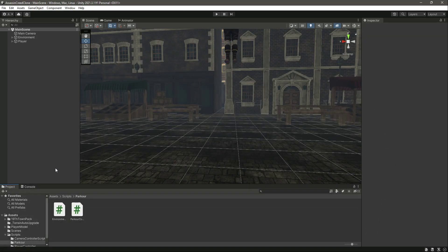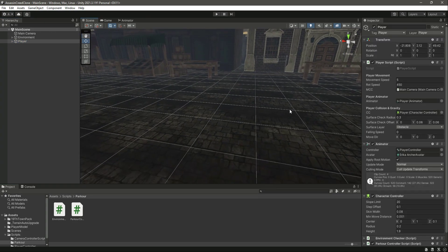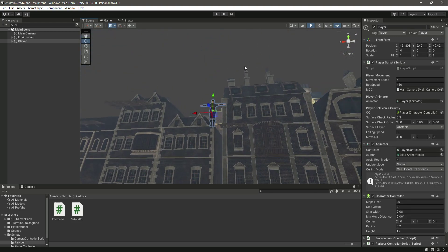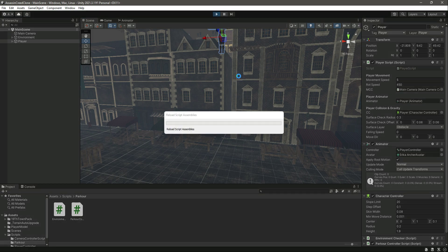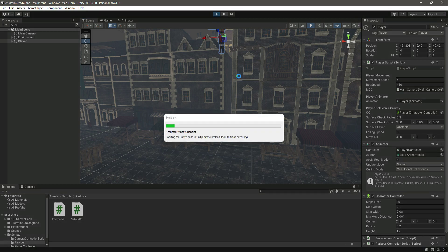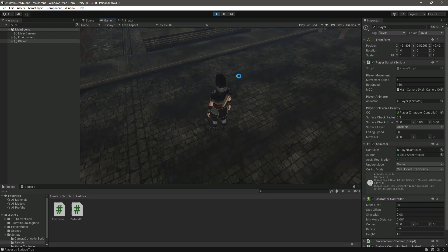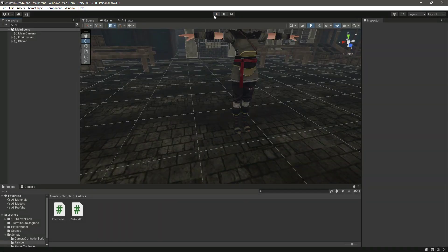Now if we save and get back to Unity, the error is gone. Click on the player — the falling speed is zero and the move direction is visible. If we play the game, you'll notice the falling speed increases as the player falls, and when the player touches the ground it resets to minus 0.5.